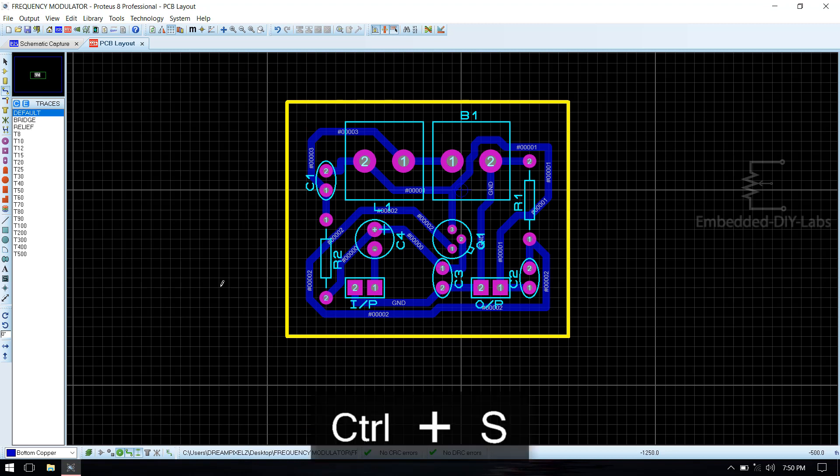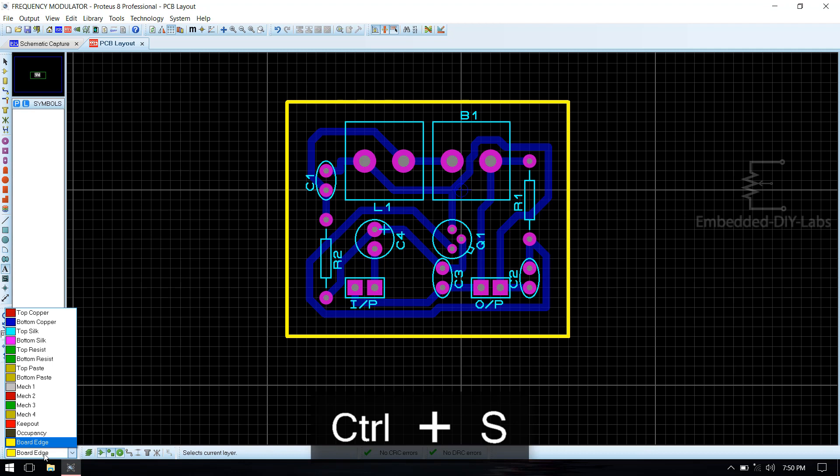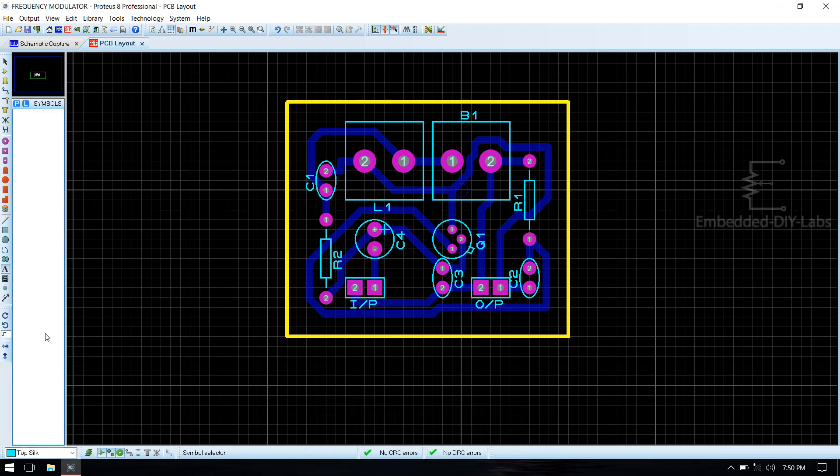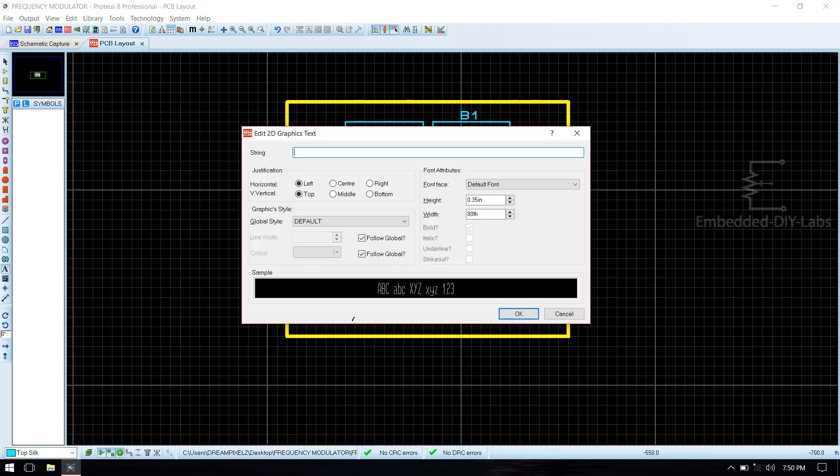Then select text mode and name the PCB board as frequency modulator.